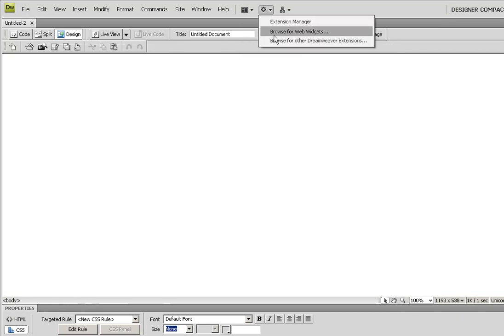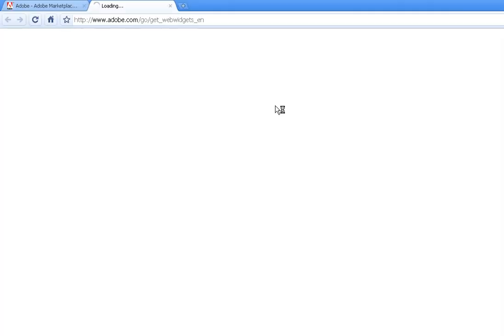I also have the option over here to browse web widgets and Dreamweaver extensions. Let's first look at web widgets. Web widgets is actually fairly new, or it's new to me at least. I've not spent much time on this.